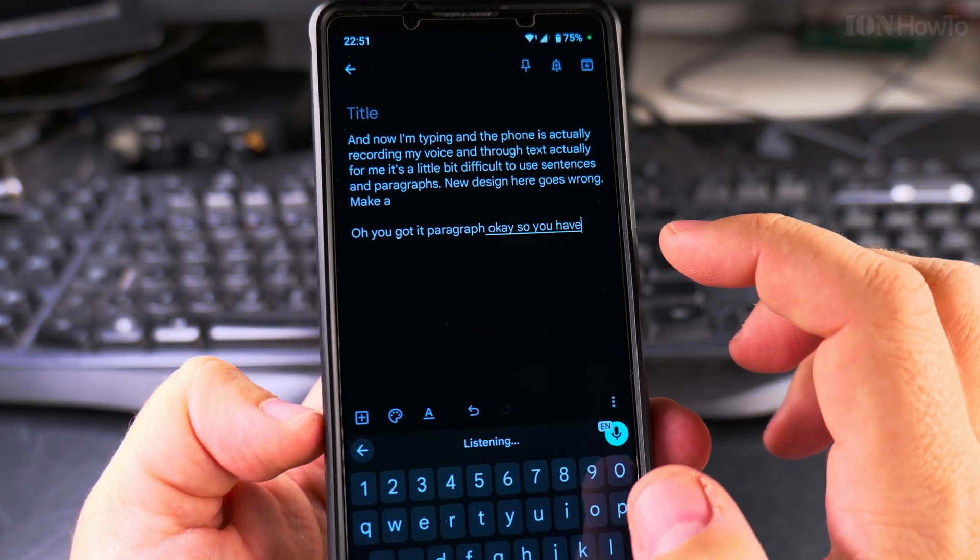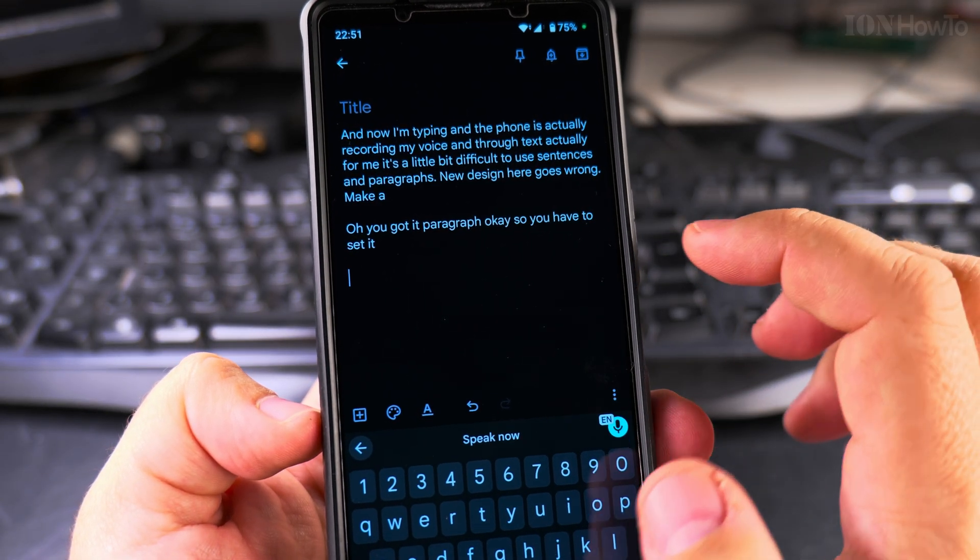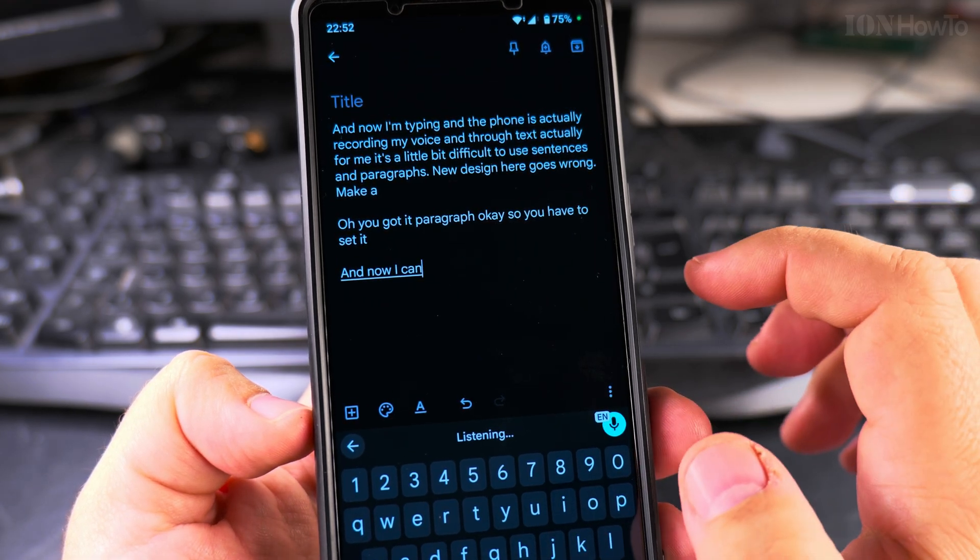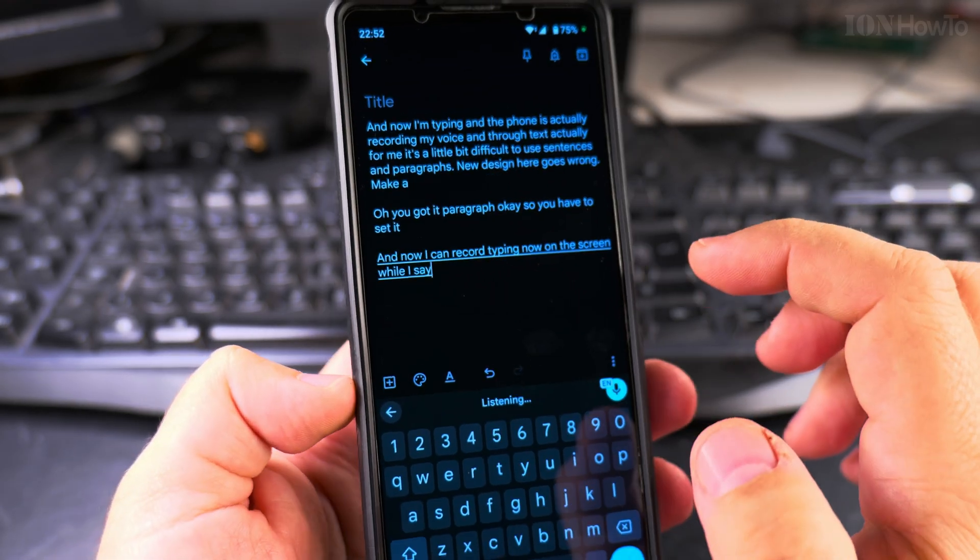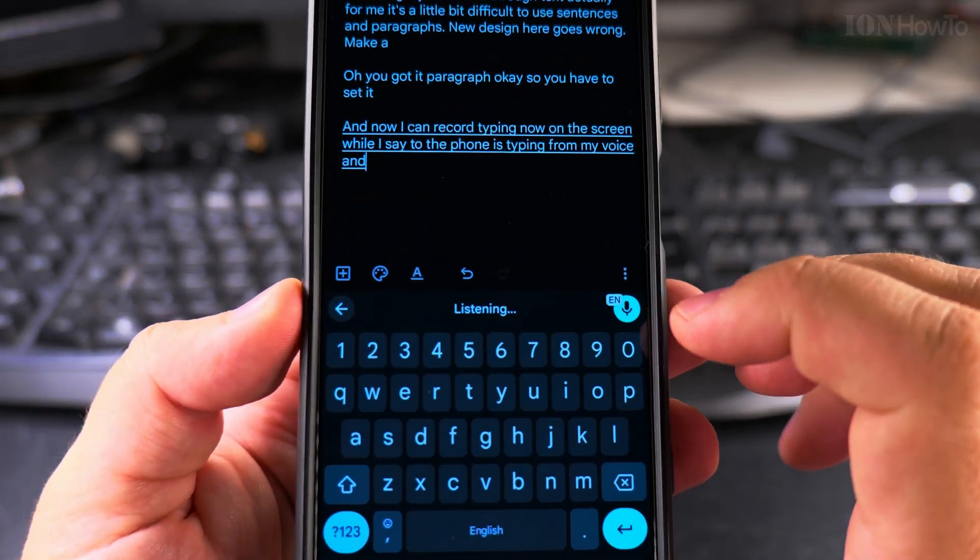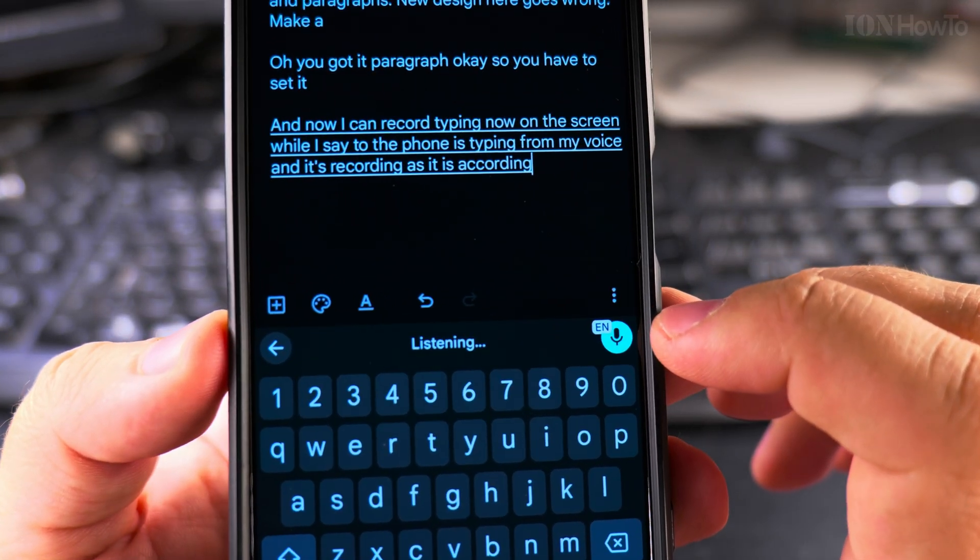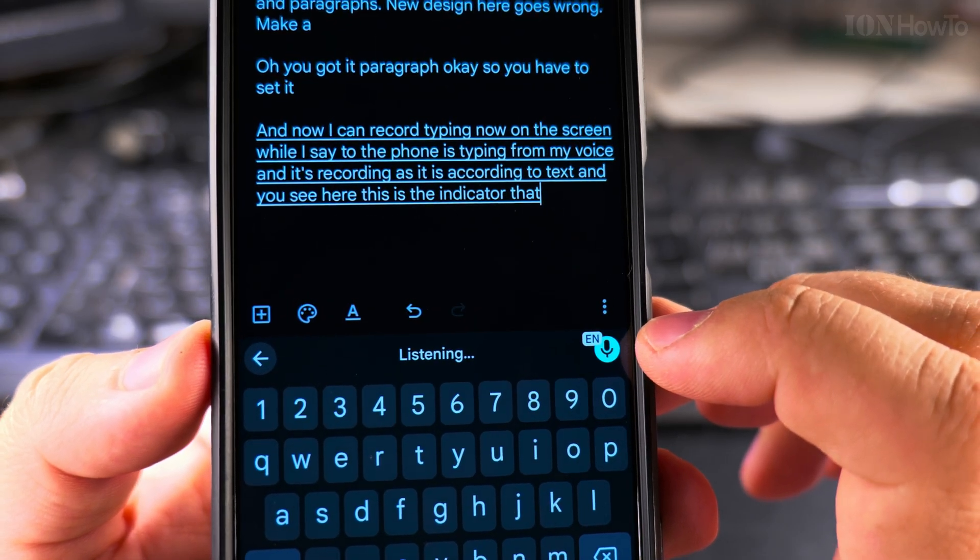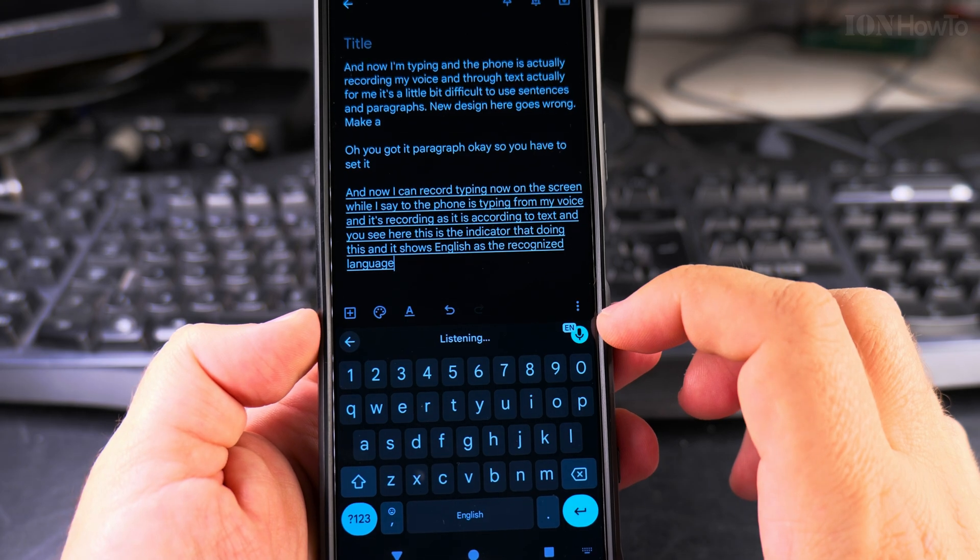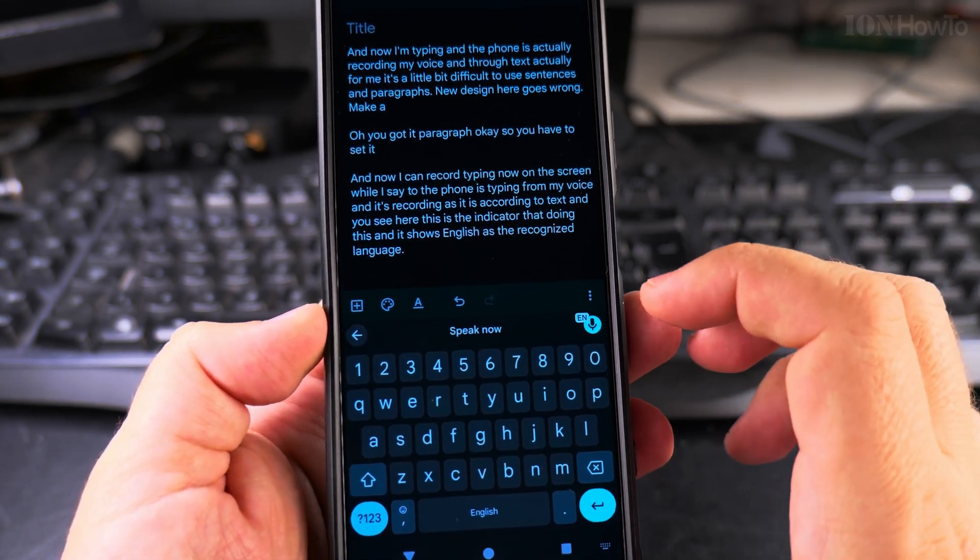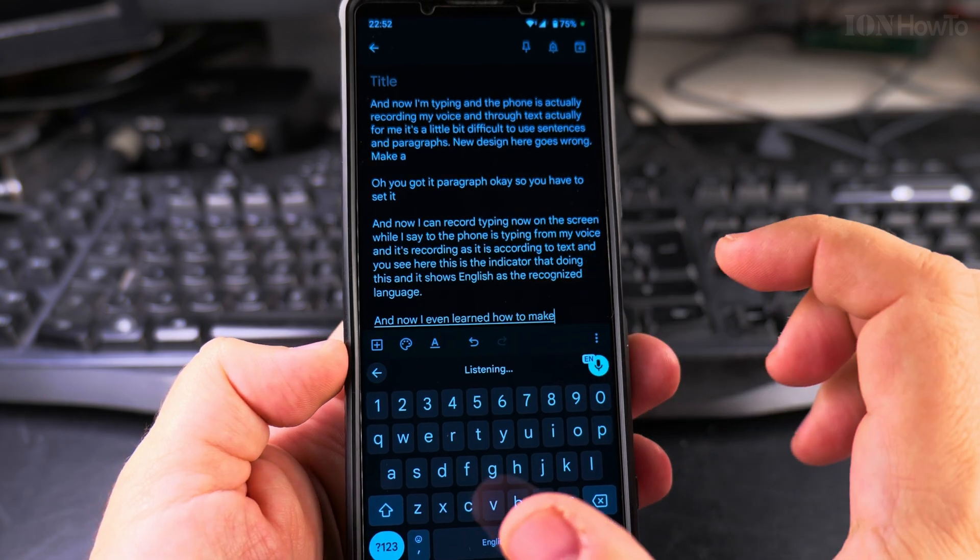Okay, so you have to tell it new paragraph. And now I can record the typing on the screen while I say it to the phone, it's typing from my voice and it's recording as text. And you see here, this is the indicator that is doing this and it shows English as a recognized language, full stop, new paragraph.